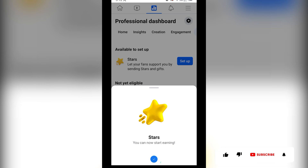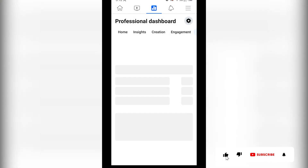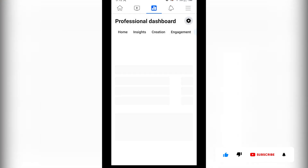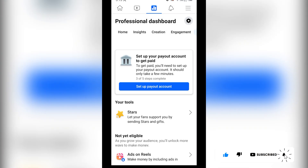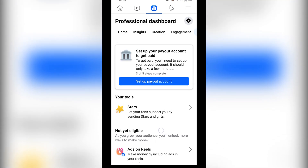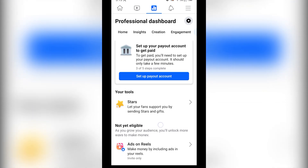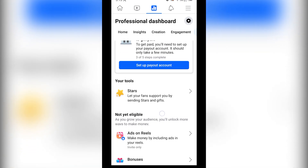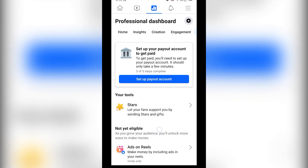We just successfully added Facebook Stars on our page. Thank you guys for watching — don't forget to leave your comments in the comment section below if you have any difficulty doing this. We love you all, see you in our next tutorial, peace out.